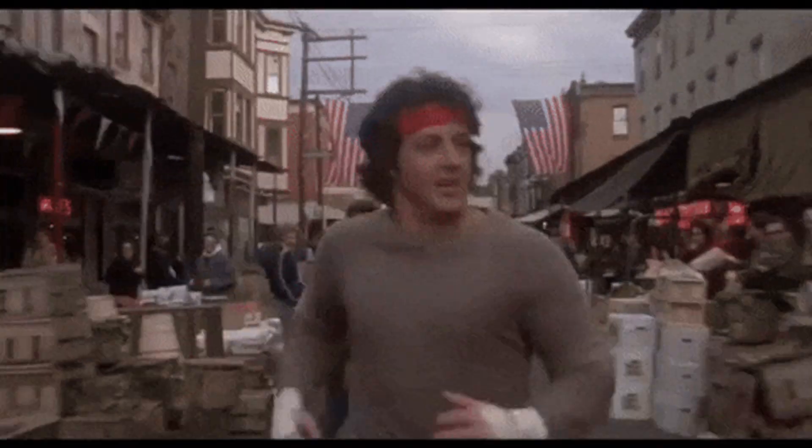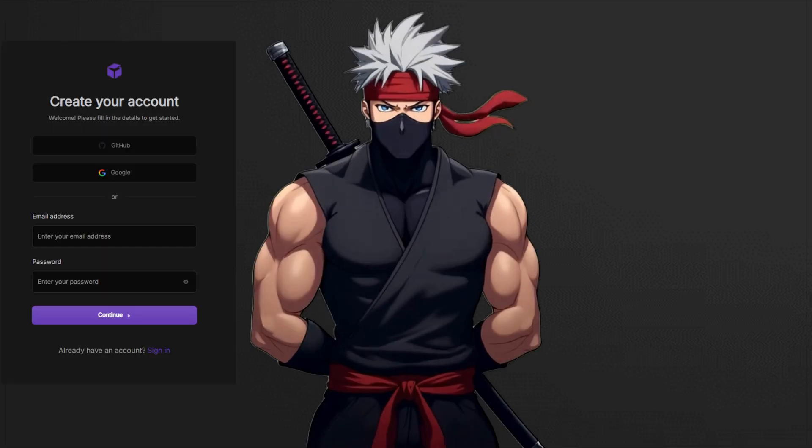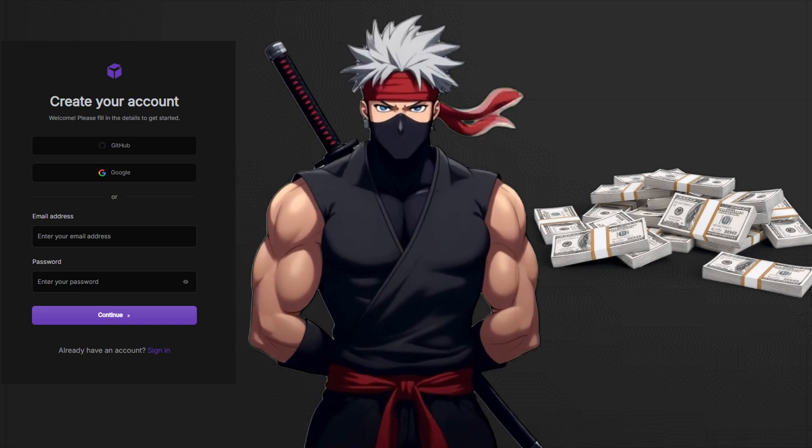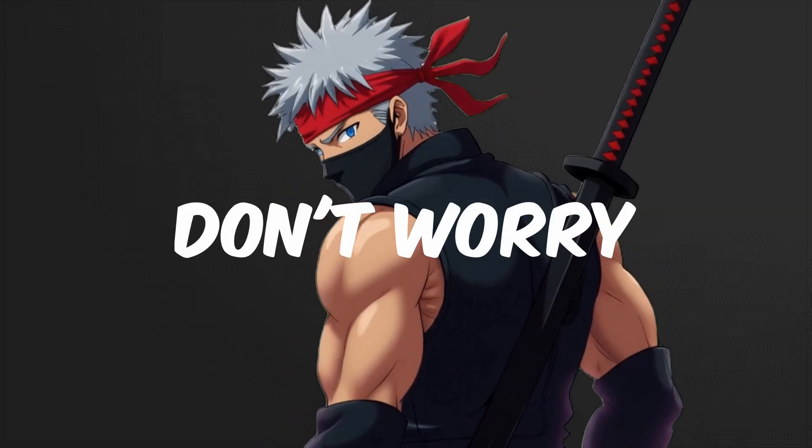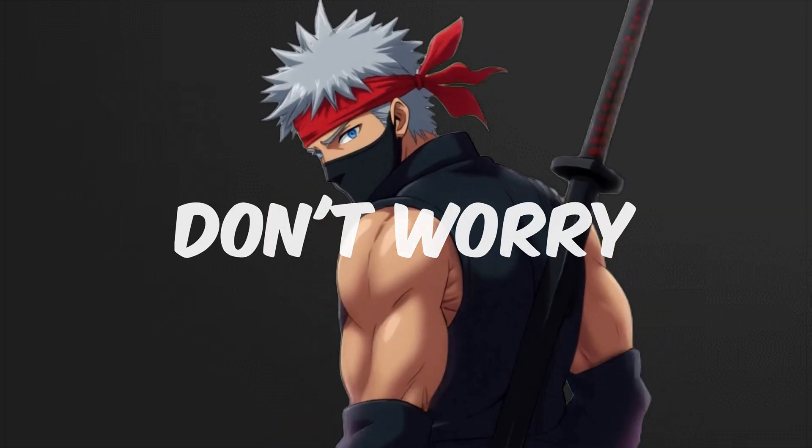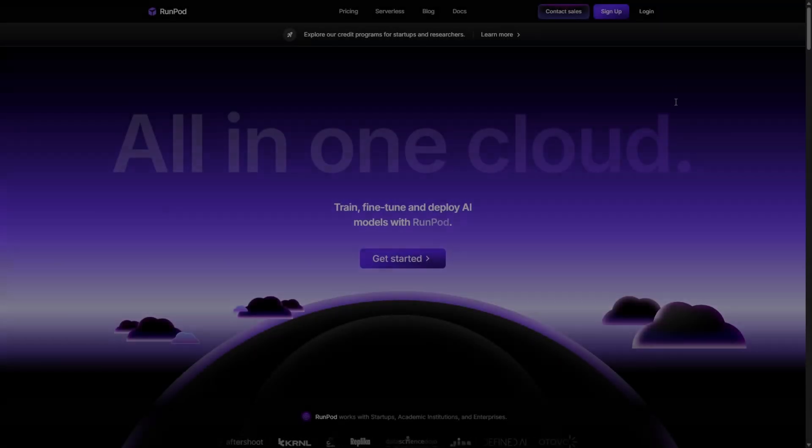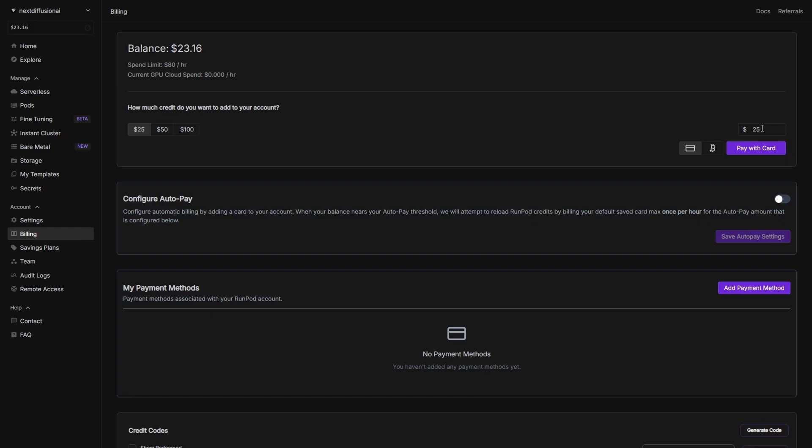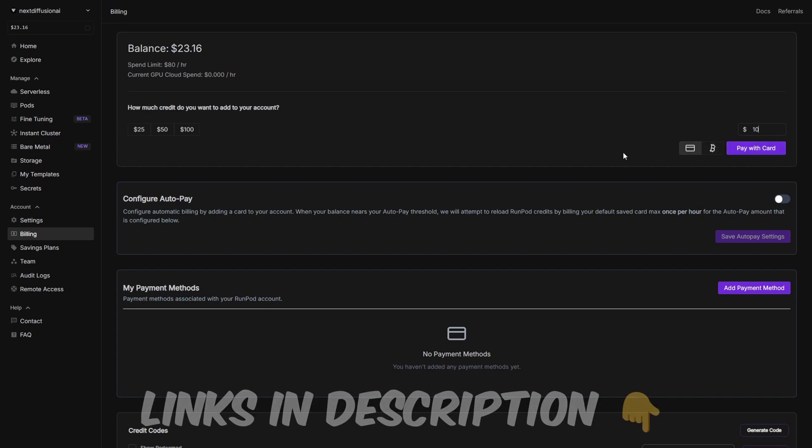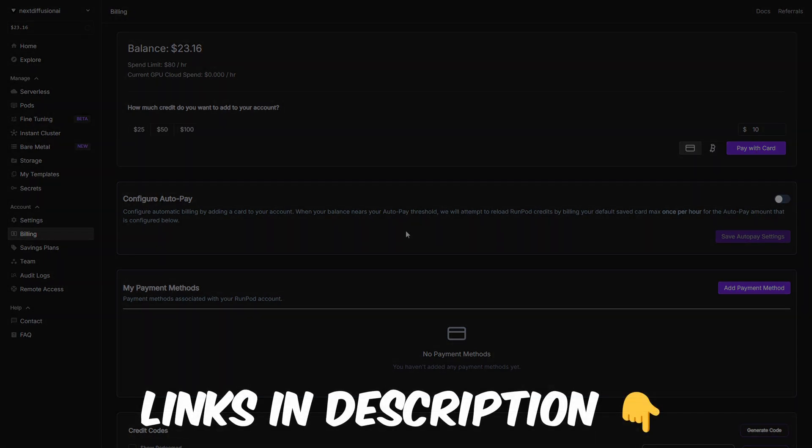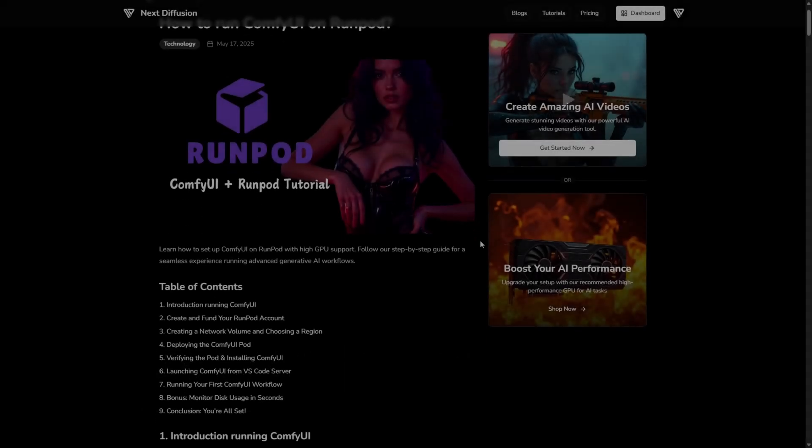Alright, let's get this thing running. First up, you'll need a RunPod account and a little cash to fuel your AI dreams. Don't worry, it's way cheaper than a new graphics card. To start your ComfyUI journey, head over to RunPod and create an account. It only takes a minute. Once you're in, top up your balance from the billing tab. $10 is a solid starting point and should cover your GPU time and storage so you don't get interrupted mid-project. As always, the RunPod link is in the description, along with all the other tools and models mentioned in this video.